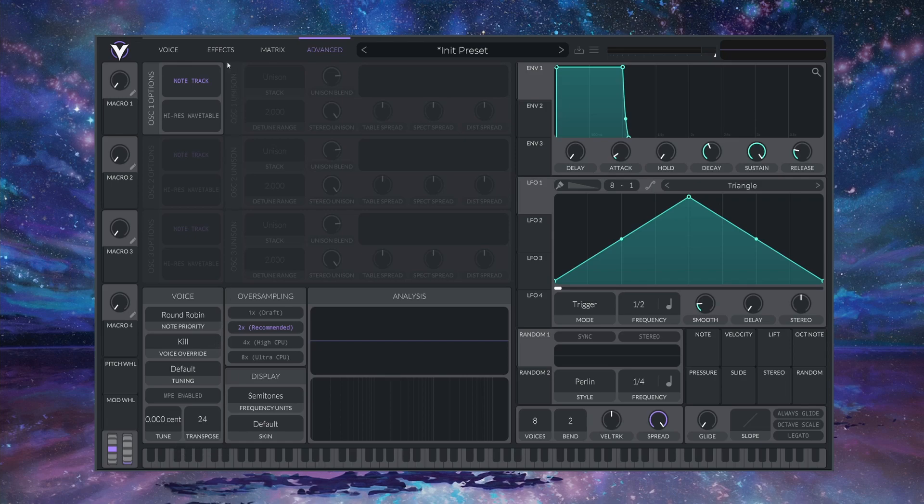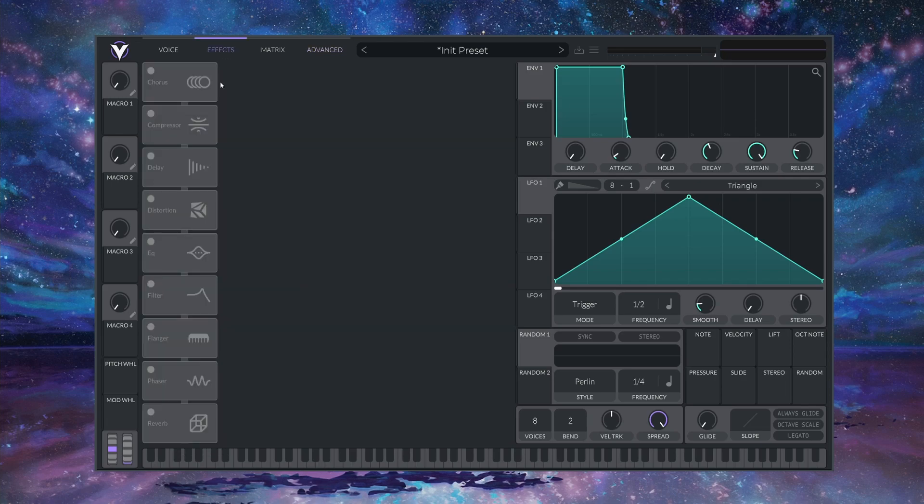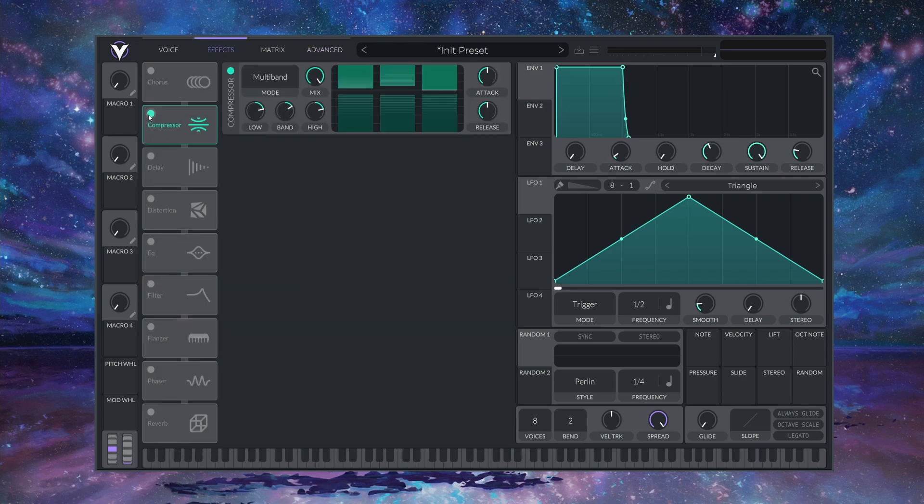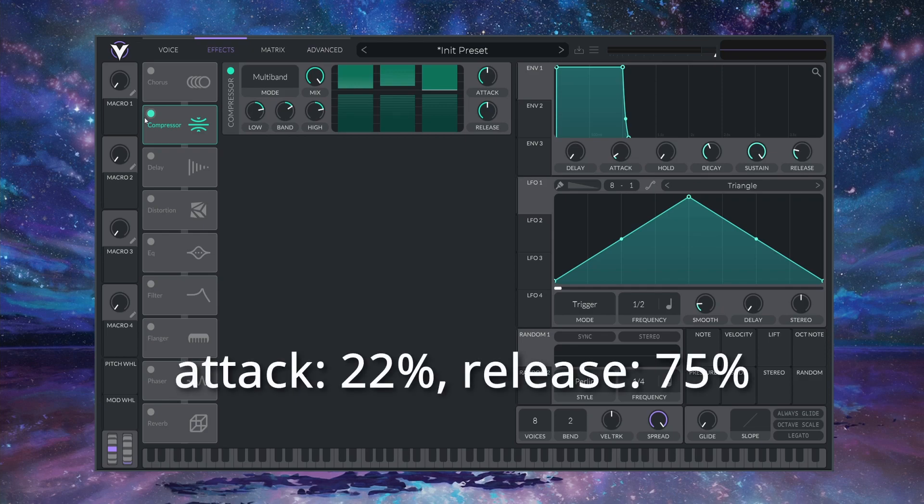Finally, in the FX tab, I'm just going to enable the multiband compressor straight away. I'll set the ATTACK to 22% and the RELEASE to 75%.